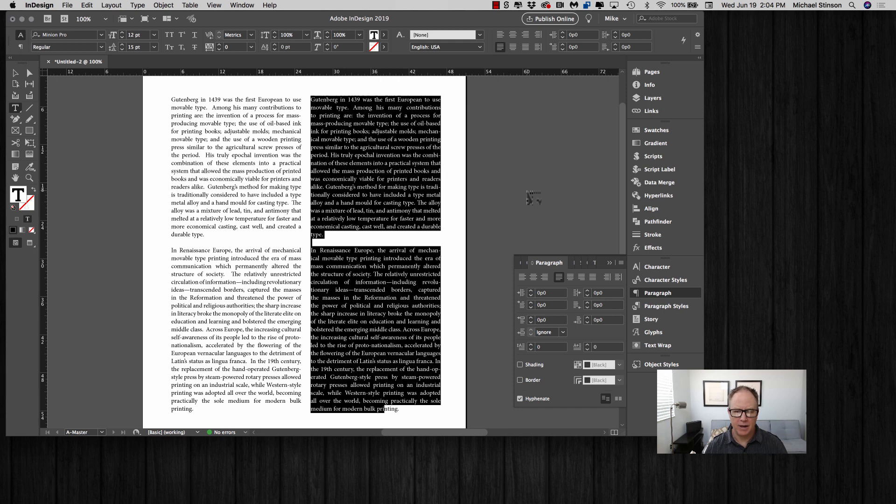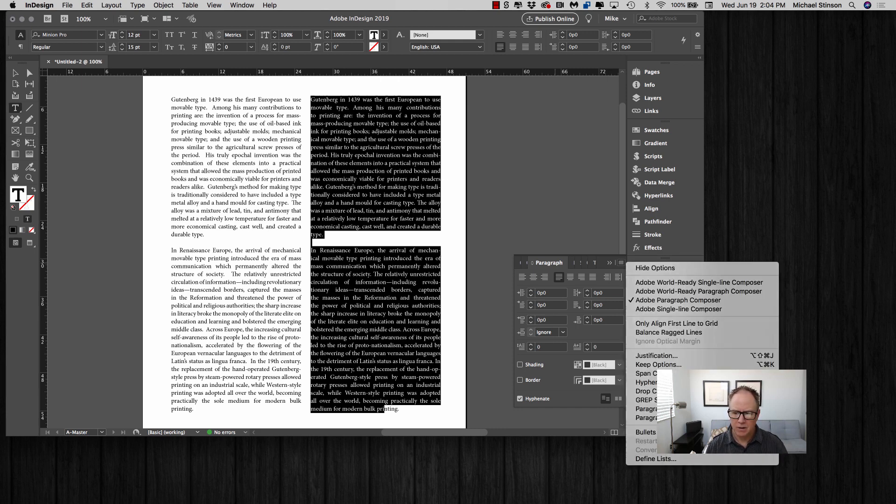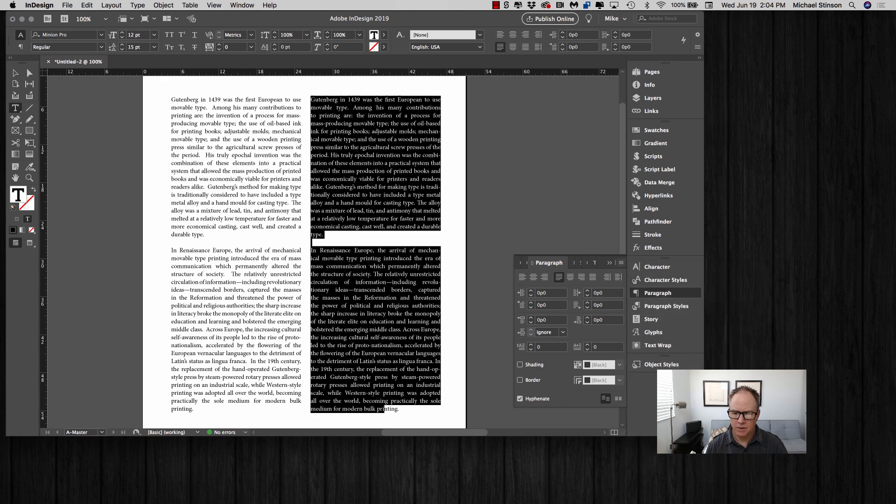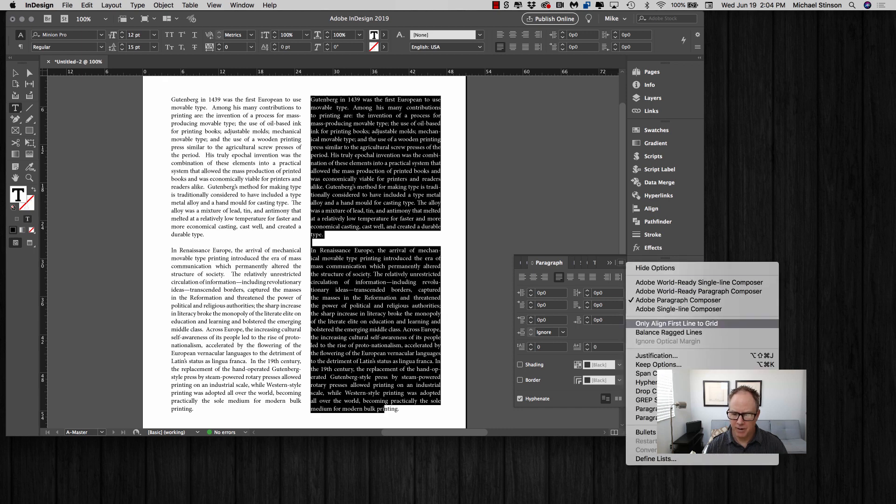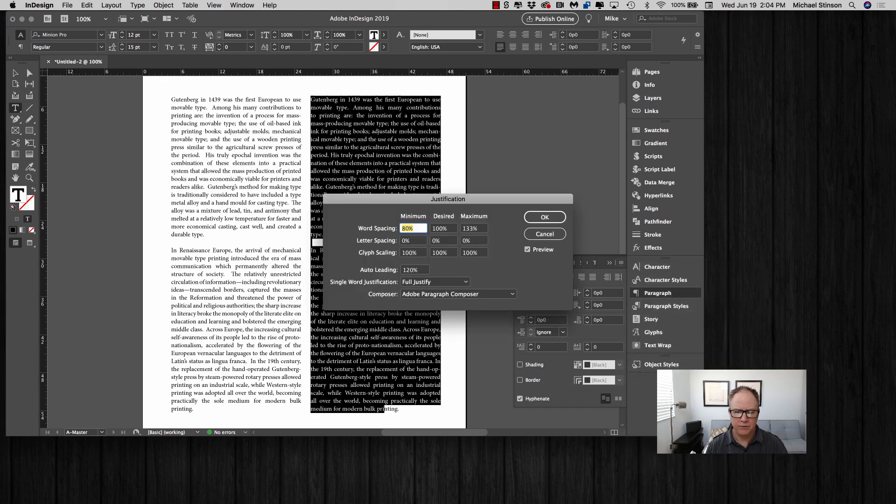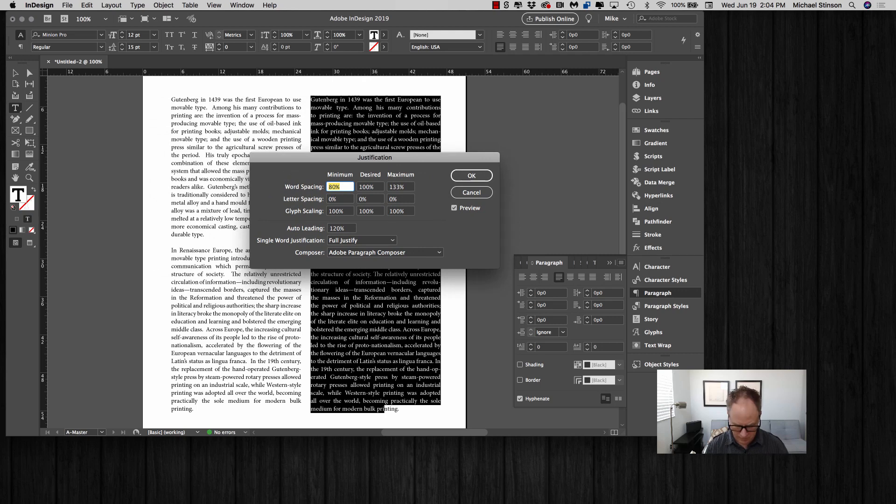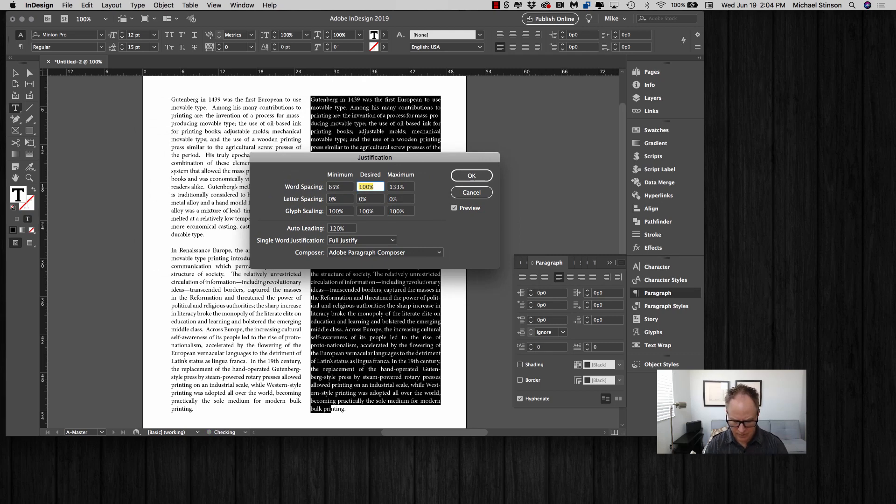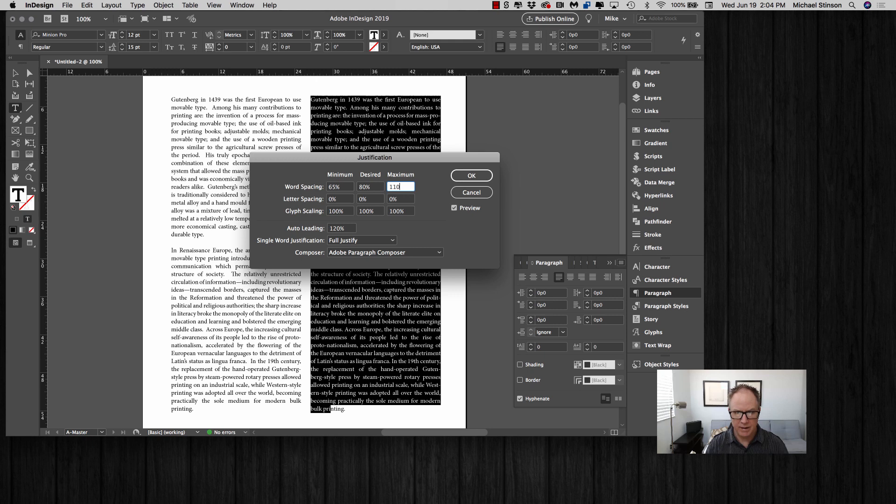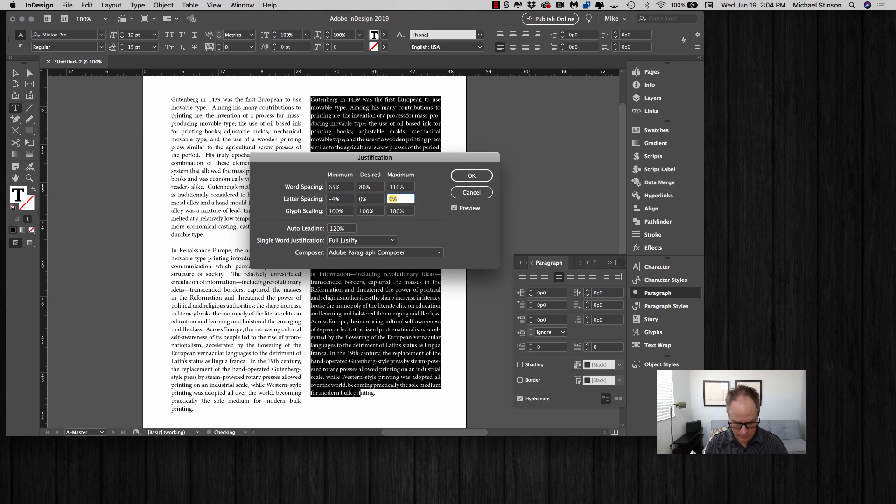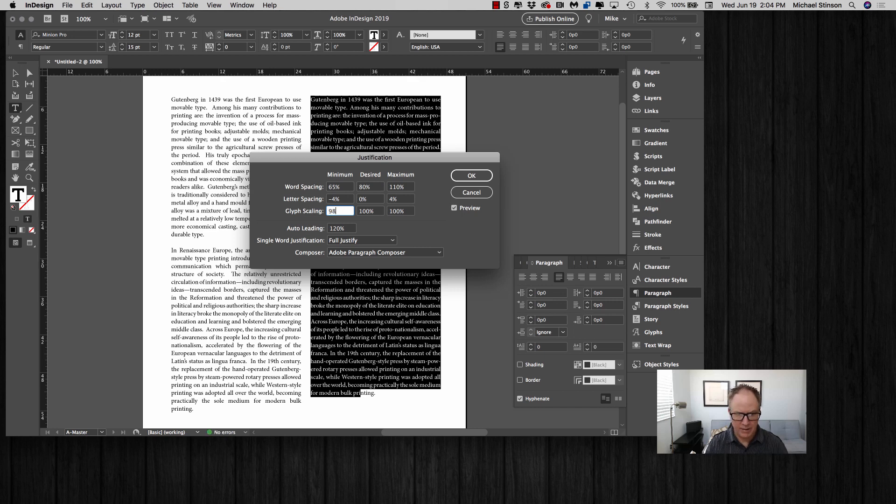Then in the justification settings under the paragraph palette as well, you want to type in these numbers for word spacing: 65, 80, 110, minus 4, 4, 98, and 102.